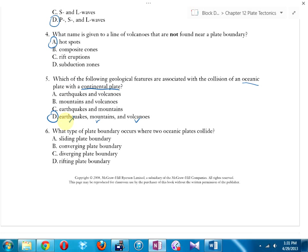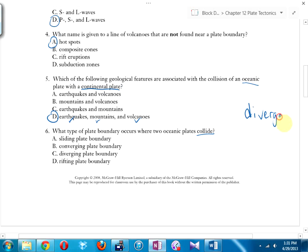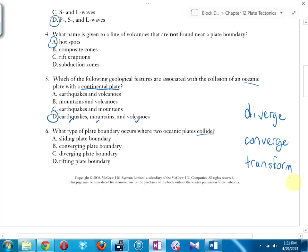Number six: what type of plate boundary occurs where two oceanic plates collide? There are three types of boundaries: diverging, converging, and transform. Key word here is 'collide' — they're moving towards each other. Is that diverging, converging, or transforming? The answer is converging.